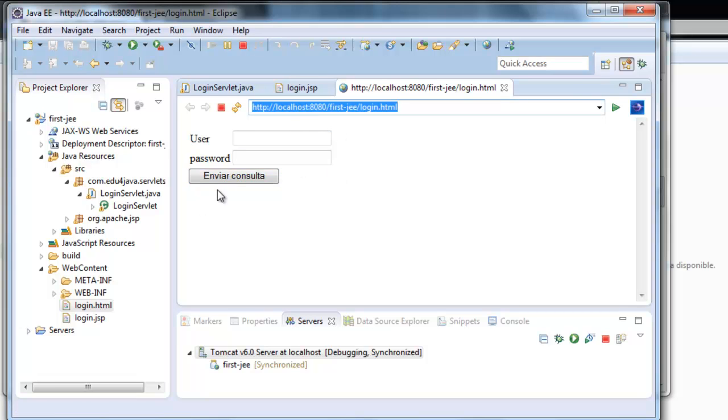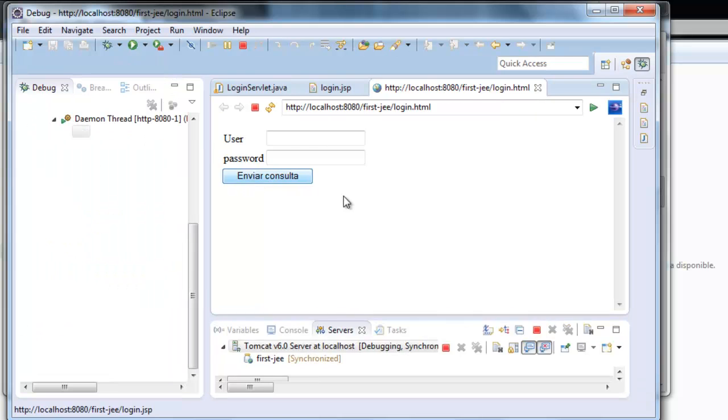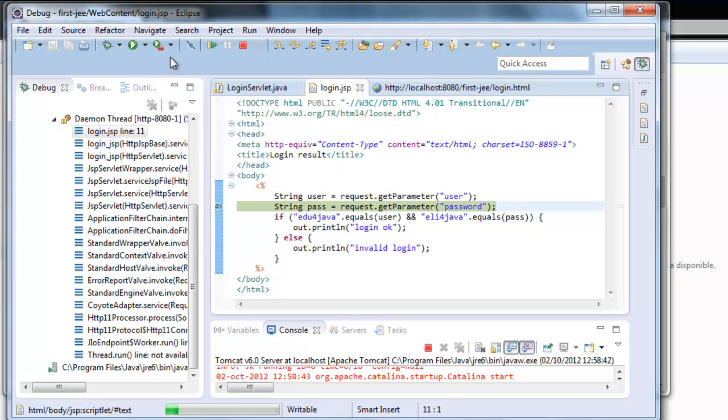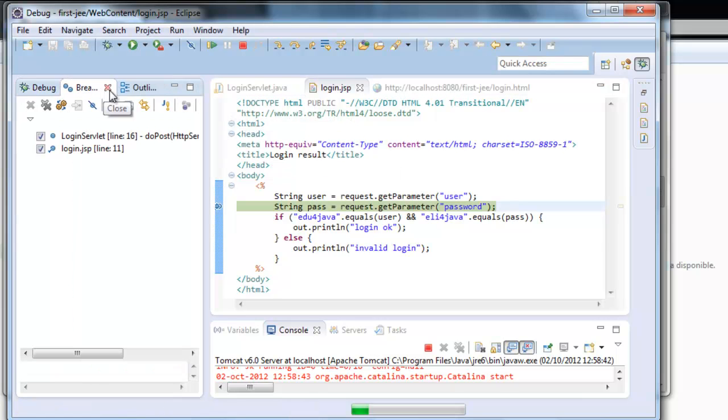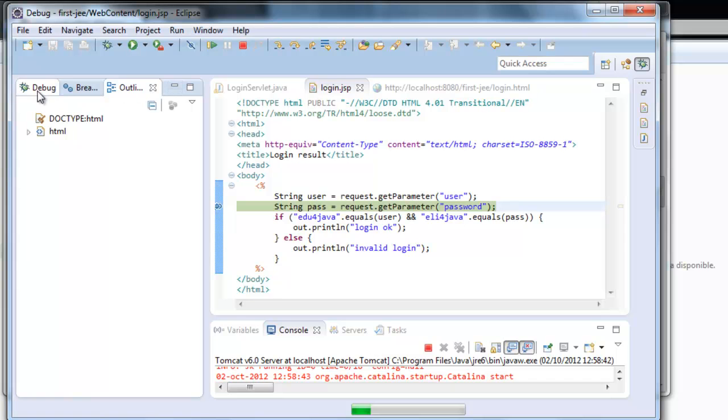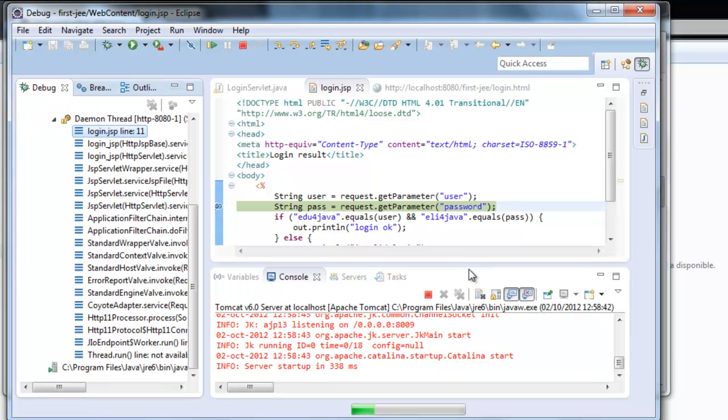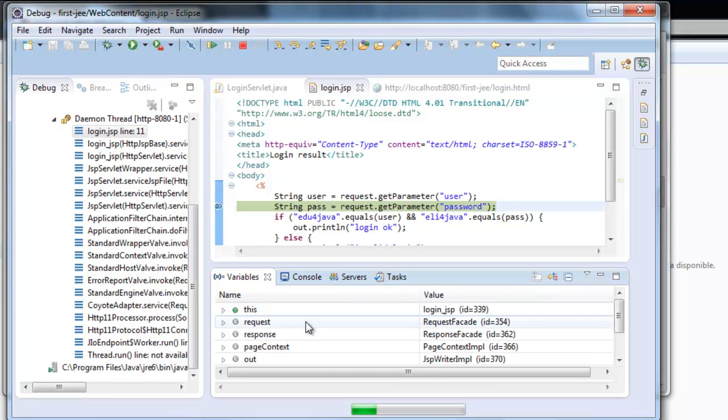If I press send here, I am now in the debug perspective. This can be customized as you want. I like it this way: with the debug, breakpoints, and outline on the left; the console, servers, tasks, and variables at the bottom.